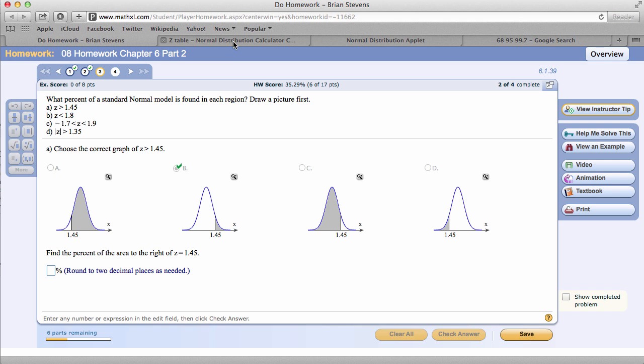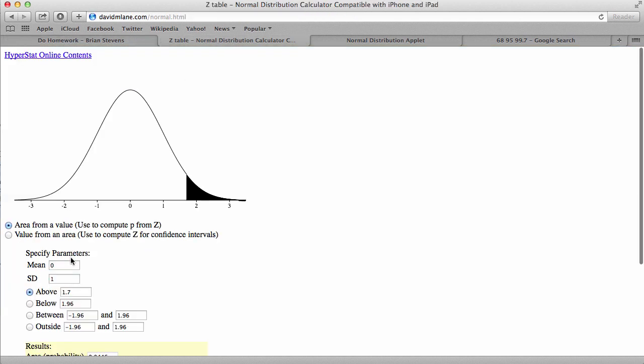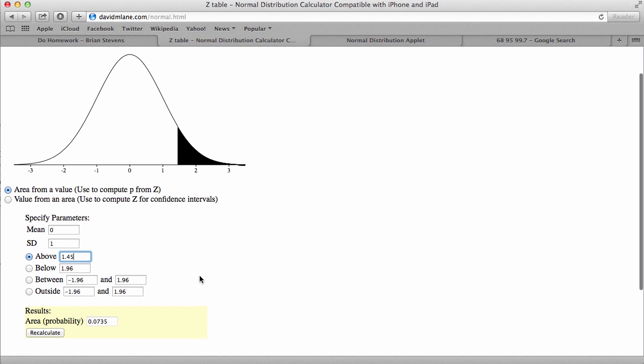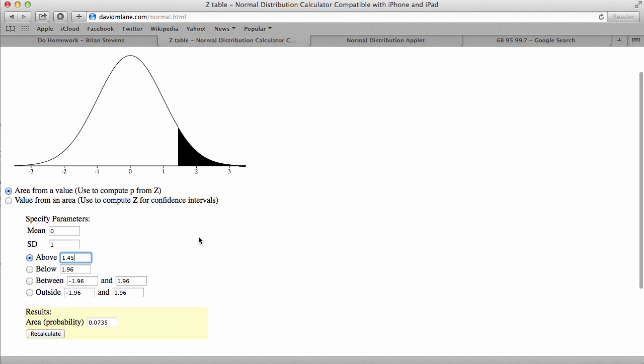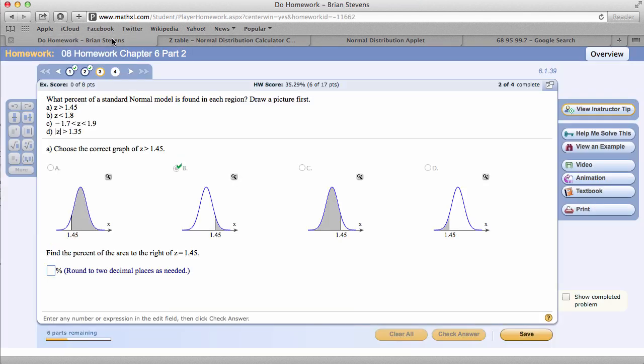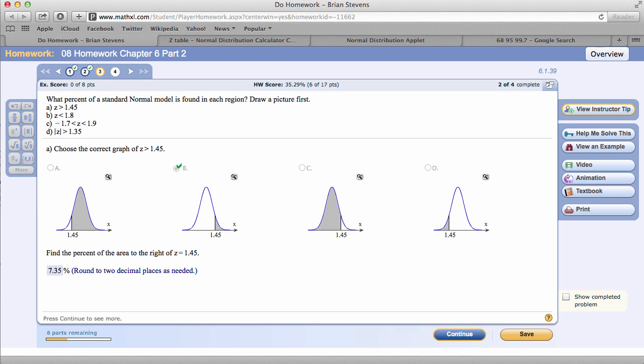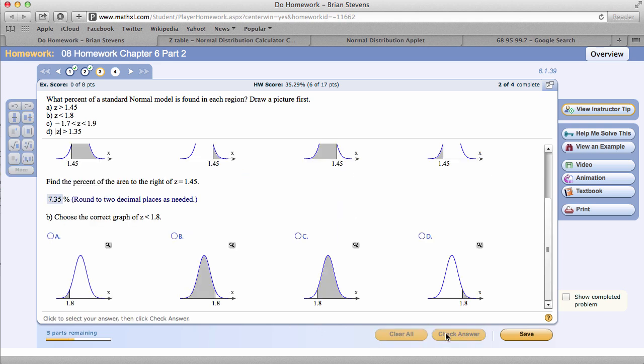So, let's use the David M. Lane applet to get the actual answer. The actual answer is 7.35%, which meets our expectations. Another good way to check to see if you got the answer right, because if your answer is different, you've done something incorrectly.